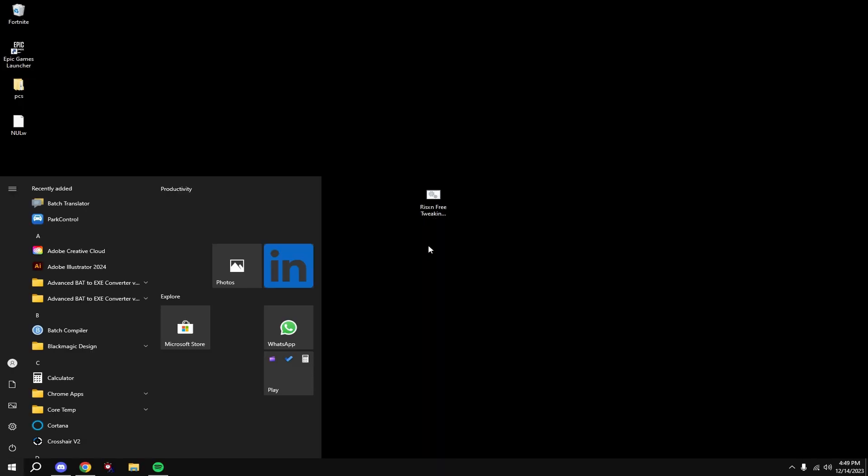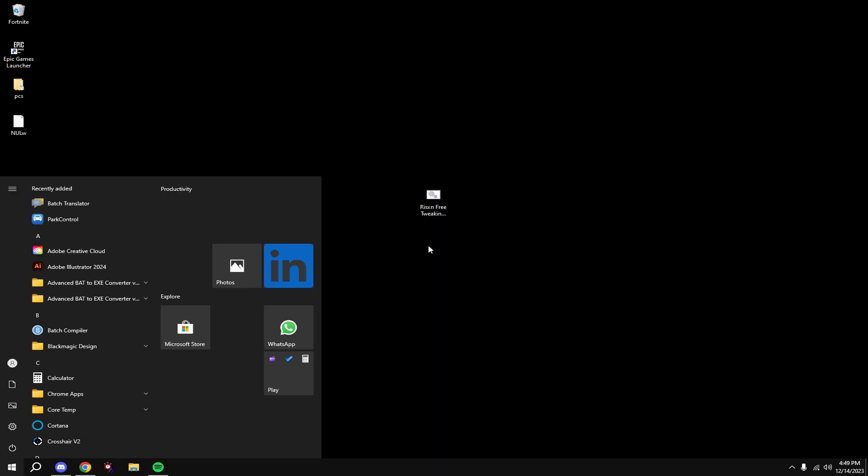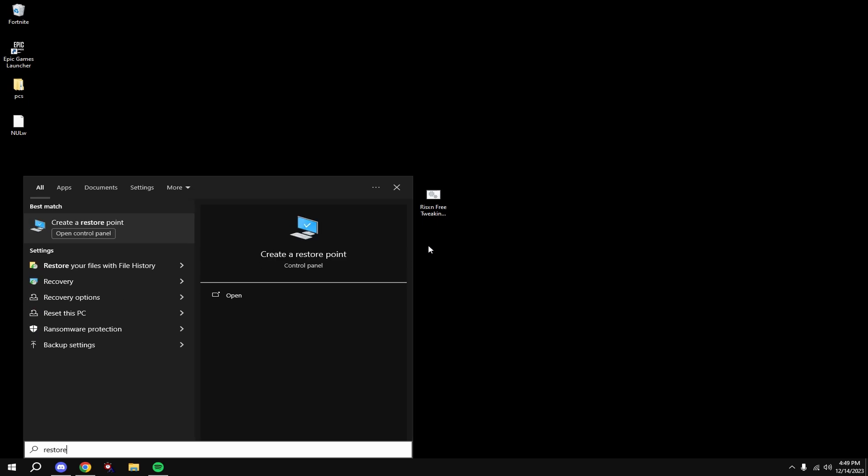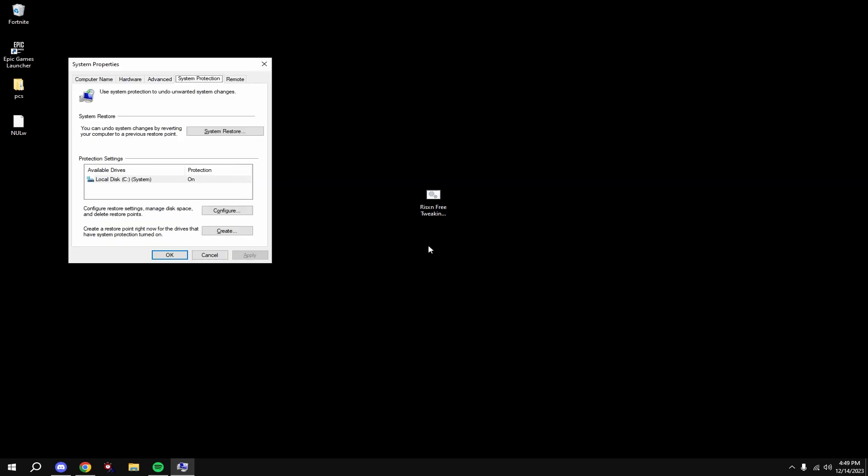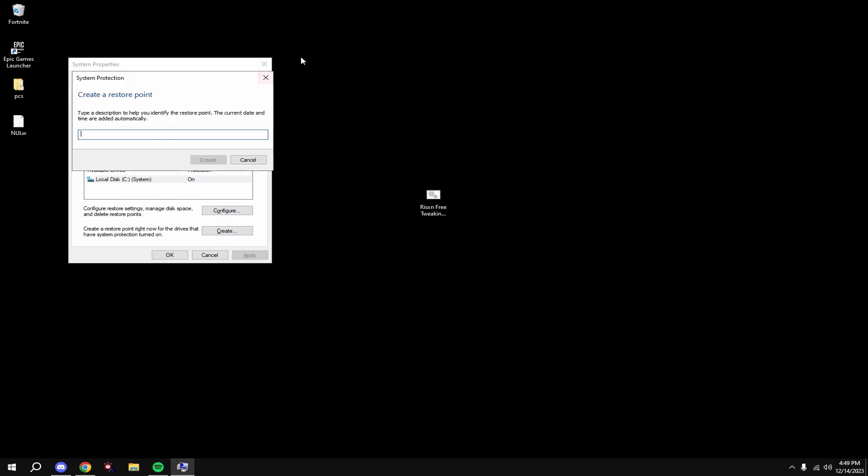Before anything, make a restore point. Do this here: Windows key, type in restore, click on your local system disk. This is the one that has system in parentheses. Then hit create and type in anything.